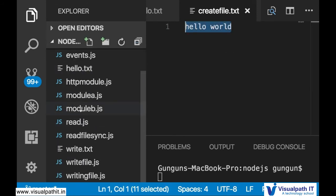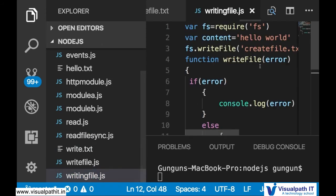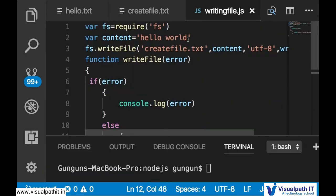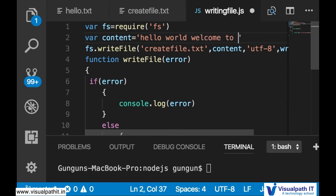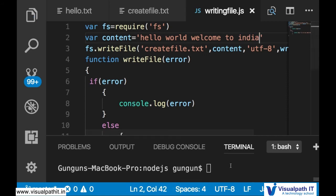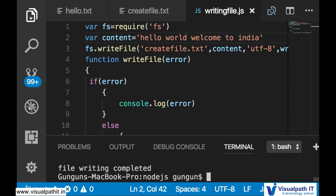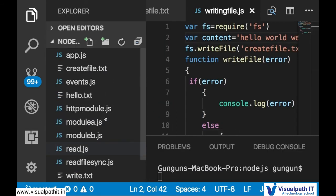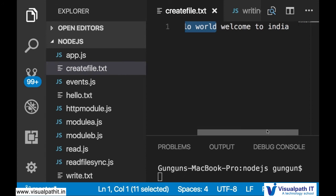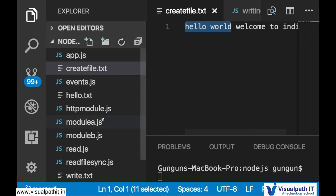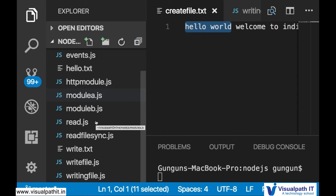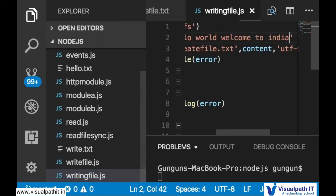To cross-check, change the content to 'Hello World, Welcome to India', save it, and run again. Now the file shows 'Welcome to India'. This is the asynchronous way of writing a file. Now let's do the same thing using a synchronous operation.